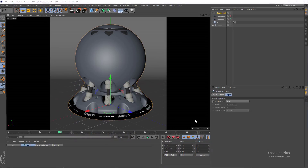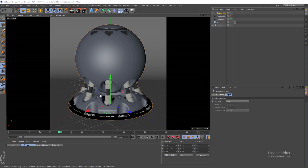In this lesson we learn how to create a few frequently used materials in Corona — materials like plastic, wood, concrete, and metals. We have already created different subsurface scattering and glass-based materials, so we don't need to cover them in this lesson again.